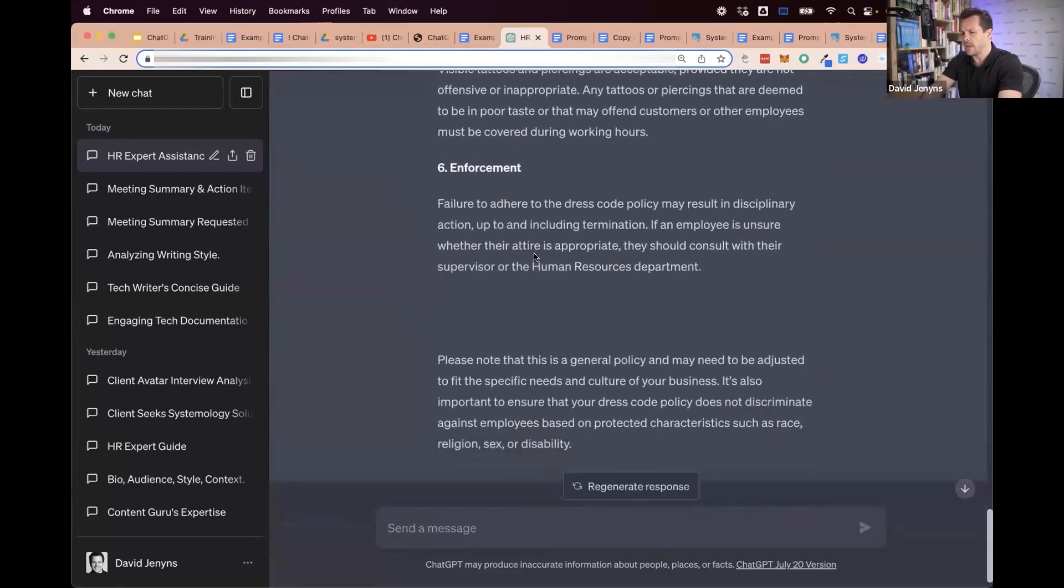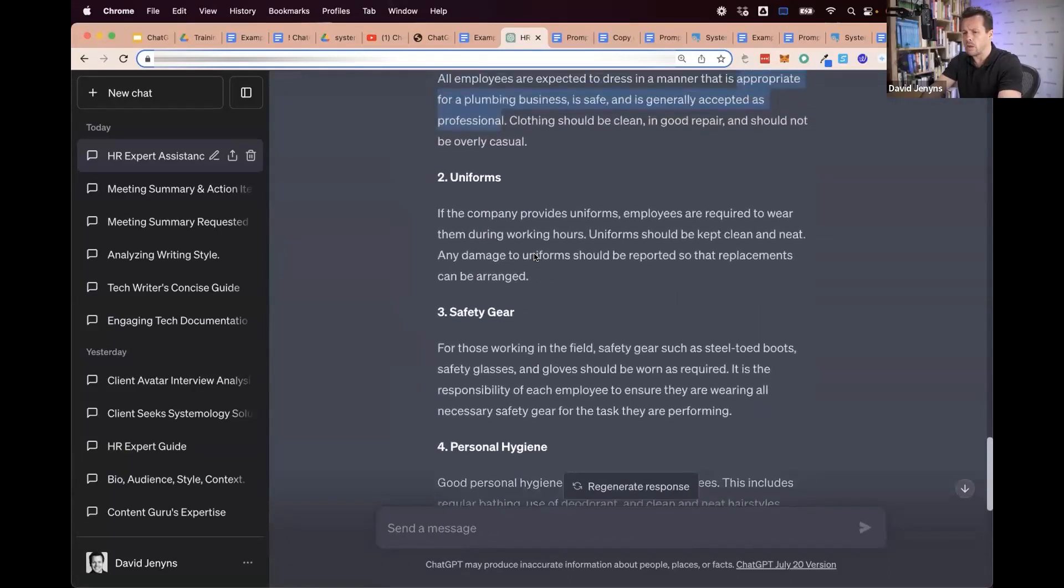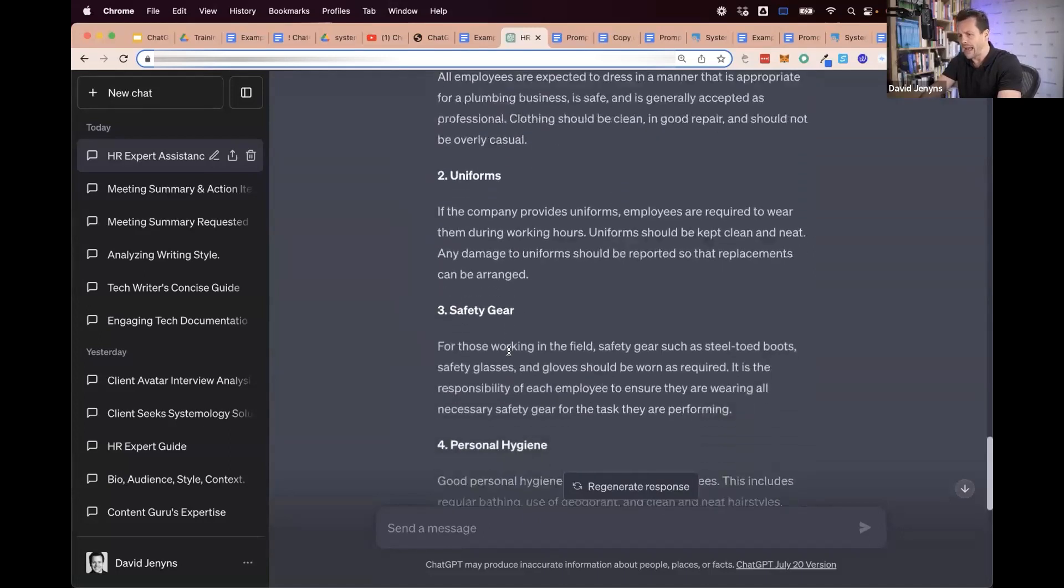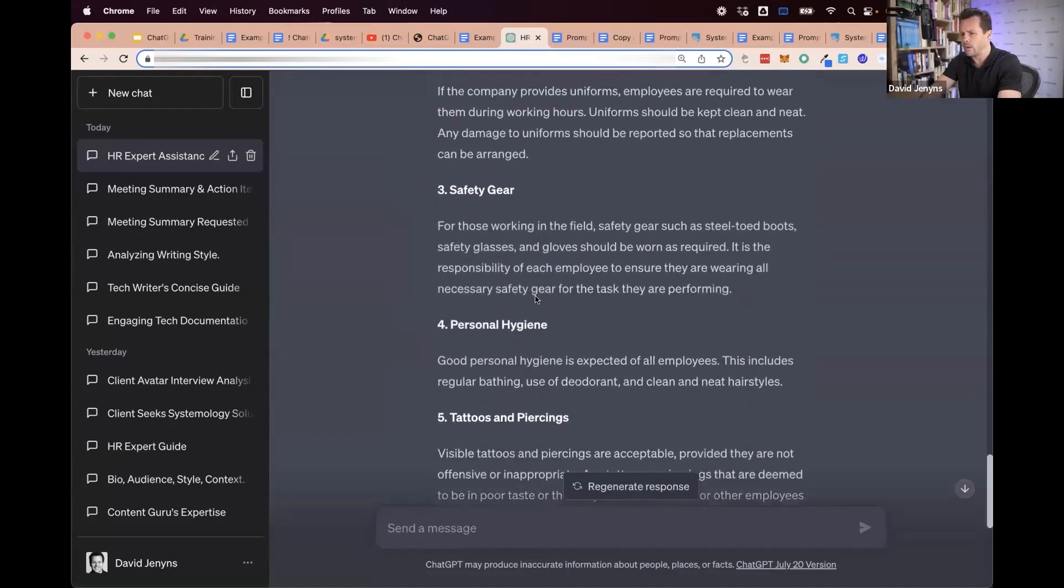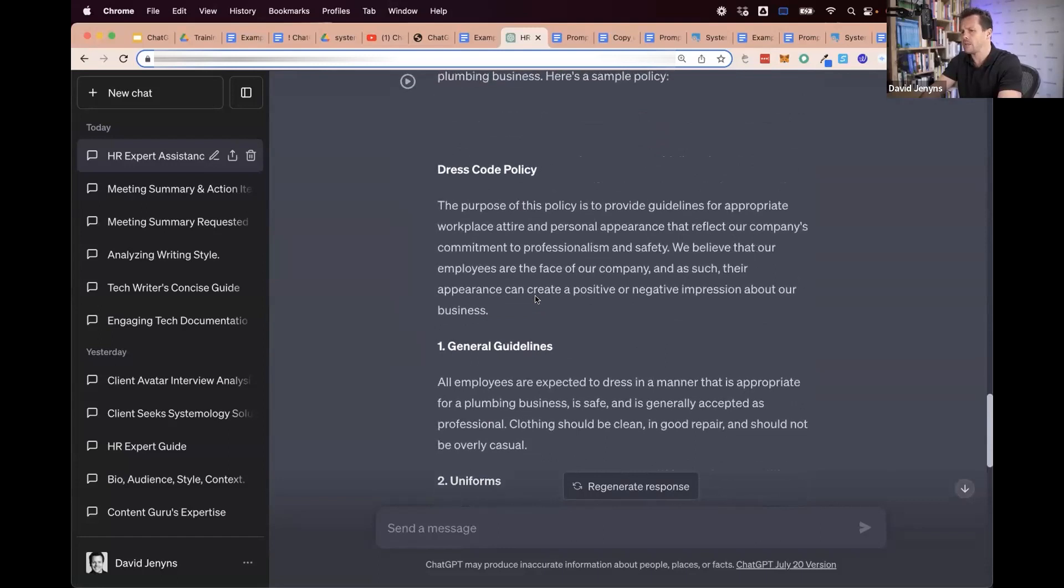Now, if I asked it to do the same thing for a dress code for a systemologist, it doesn't mention any of this. It doesn't say that they need to wear a hard hat and particular safety equipment. It makes adjustments accordingly.